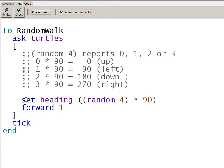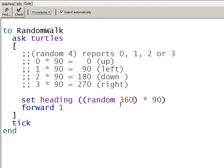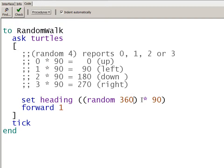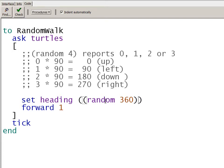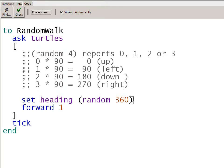So where I'm setting the heading, instead of picking a random number between zero and three, just four random numbers, I can pick one of 360 random numbers, each with equal probability. 0, 1, 2, 3, all the way through 359. Each time, it'll choose a random number in that range with equal probability of choosing each one of those numbers. Now there's no reason to multiply it by 90. And I don't need the outer set of parentheses. So I choose a random number between zero and 359, and use that to set the heading. Then move forward one.